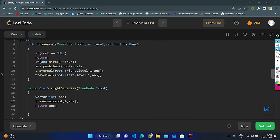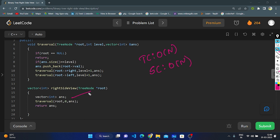The time complexity is O(n), where n is the number of nodes in the binary tree — we traverse all nodes exactly once. The space complexity is also O(n) because we create an empty vector that stores all node values in the answer. Thank you for watching my video.